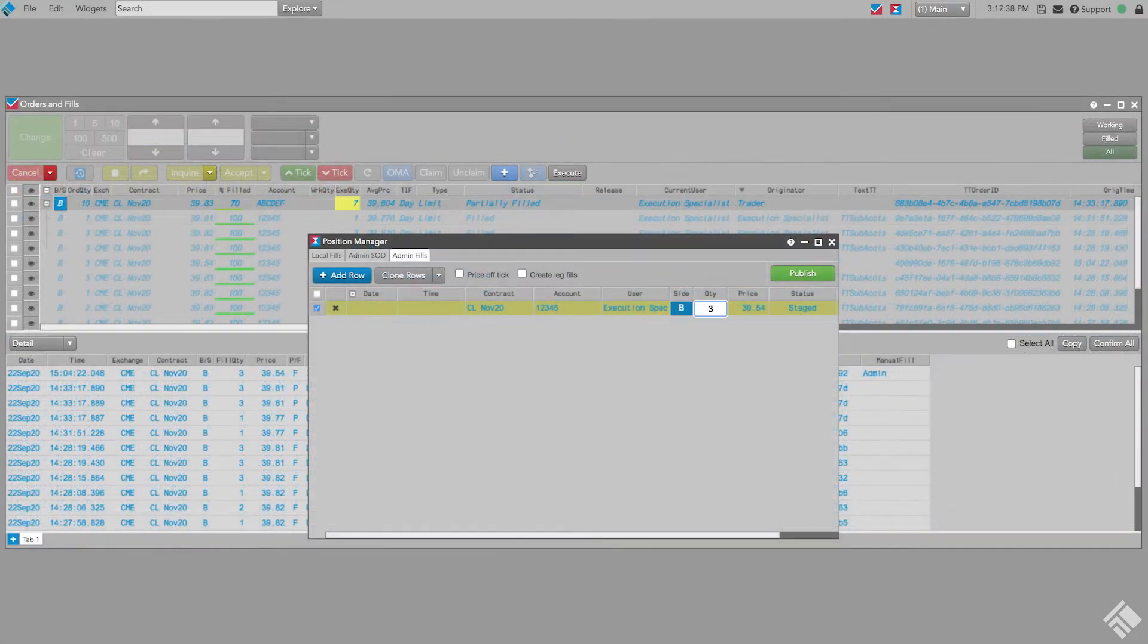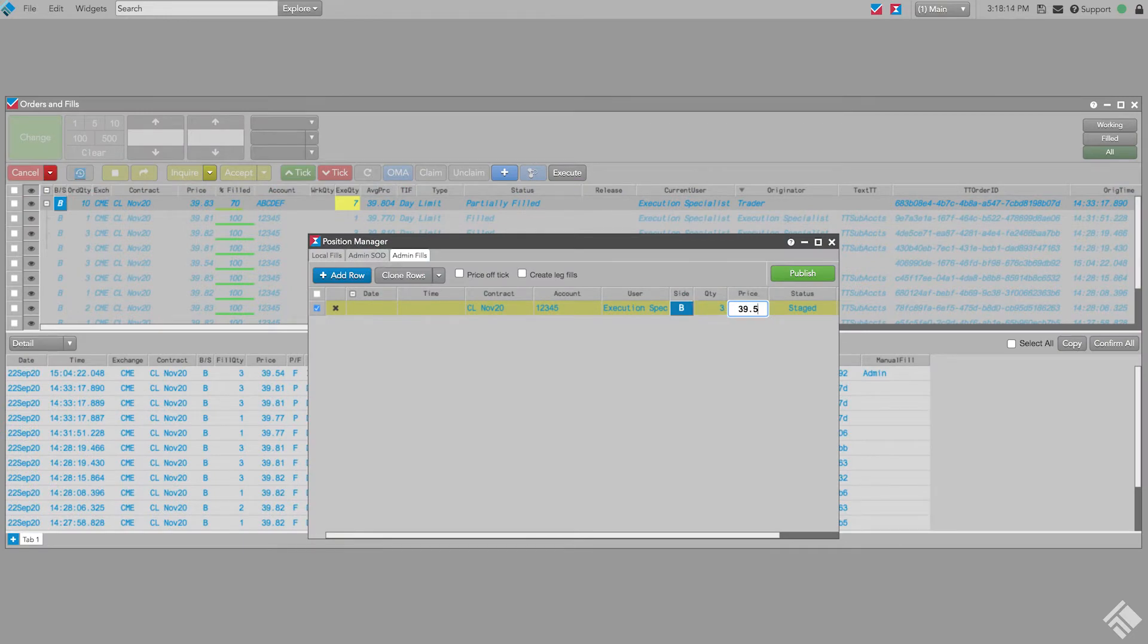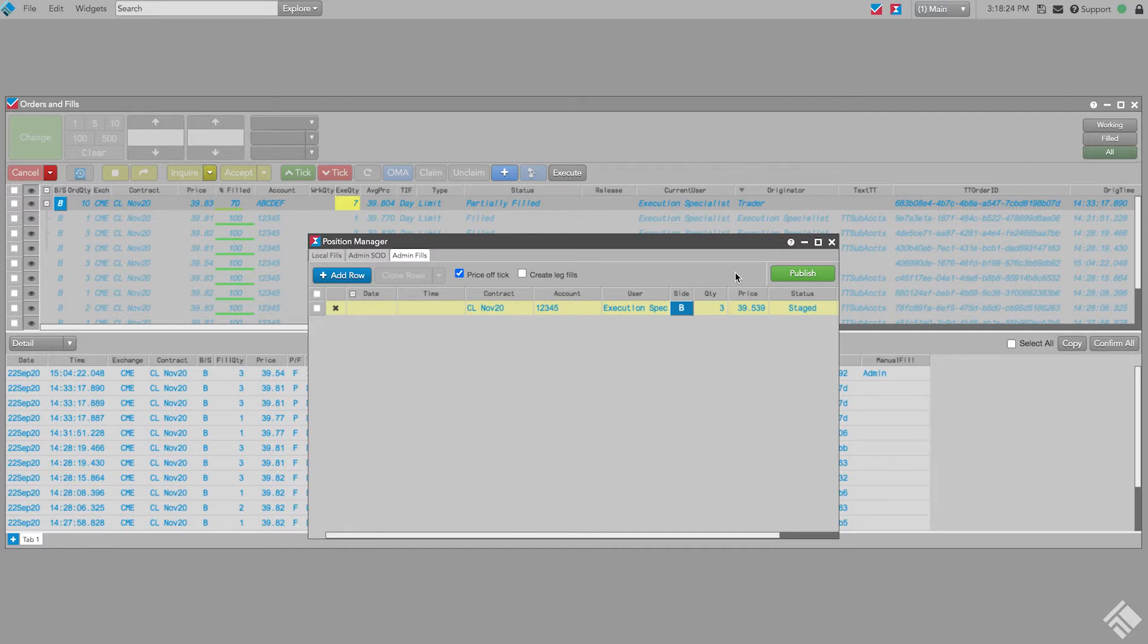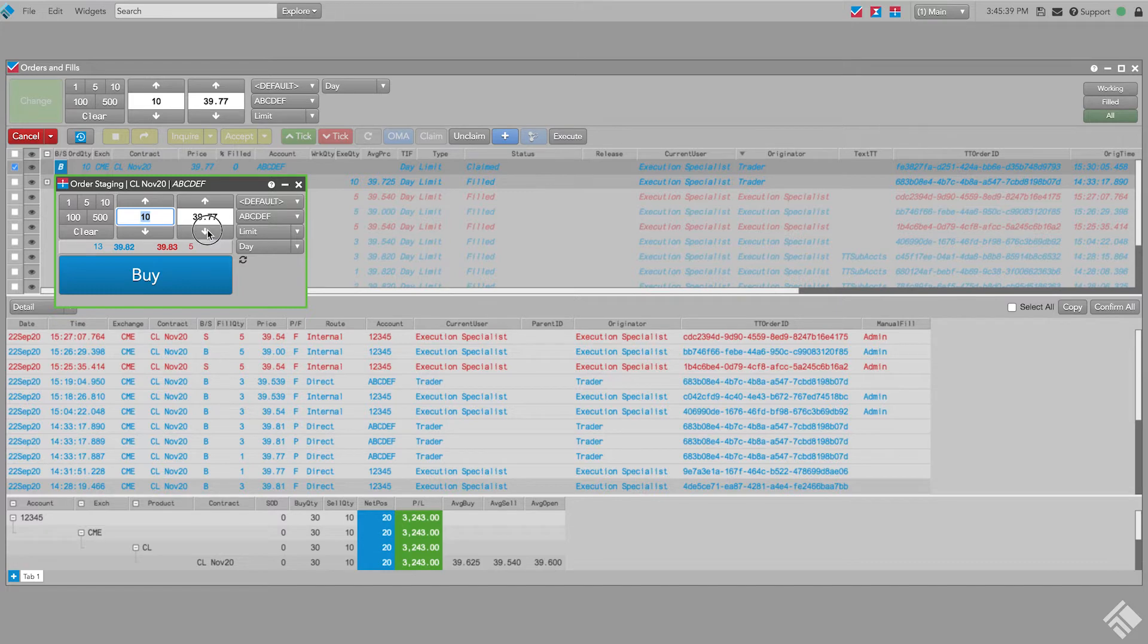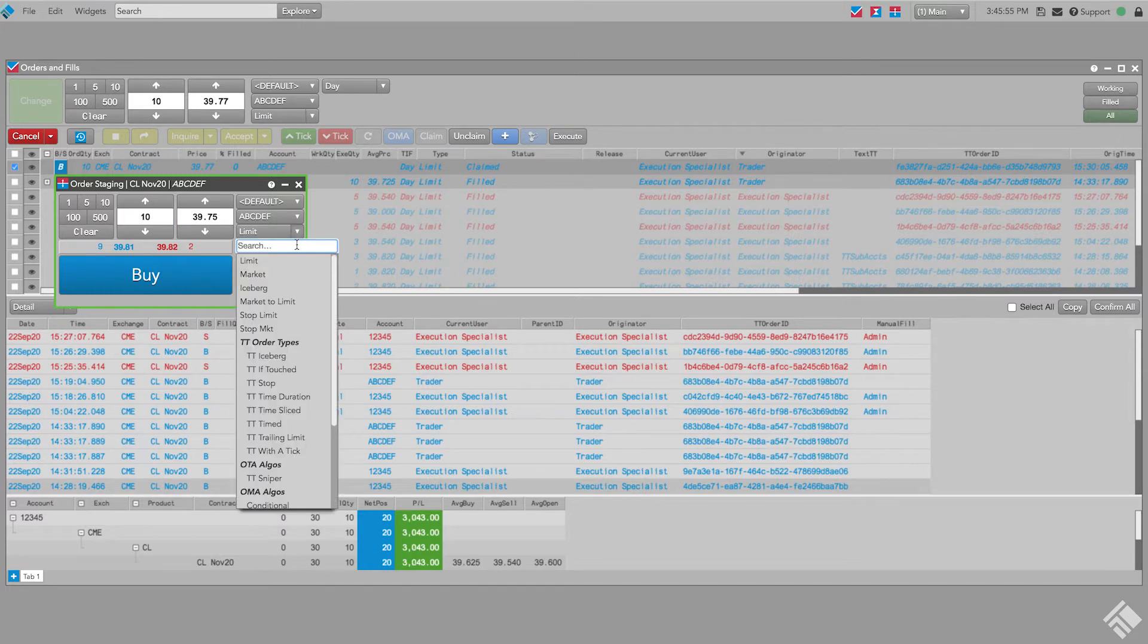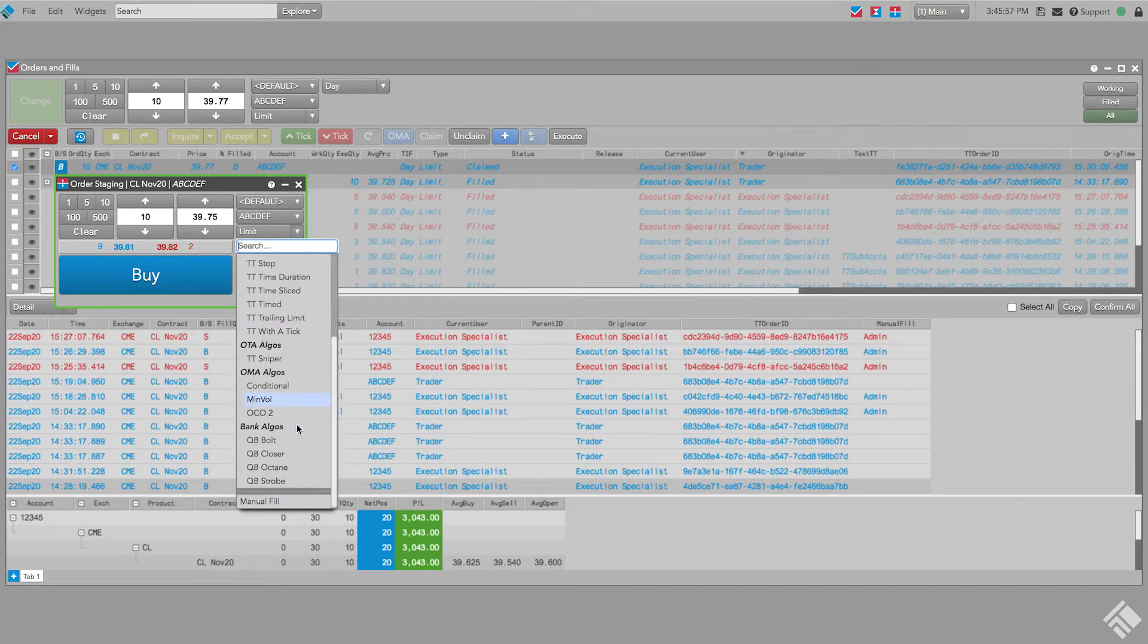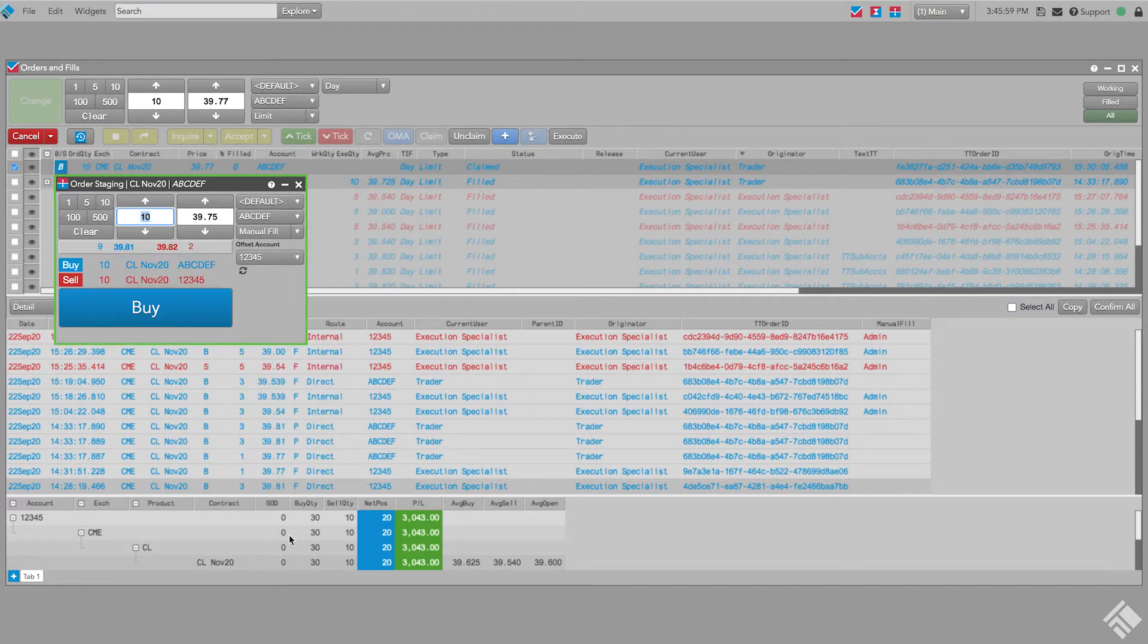As a broker or execution specialist, you can claim customer care orders and use a variety of methods to fulfill those orders. In addition to TT's execution tools that facilitate trading directly on an exchange, TTOMS gives you the flexibility to fulfill care orders in other ways that fit your business needs, including the ability to assign existing fills and the ability to create and assign manual fills.